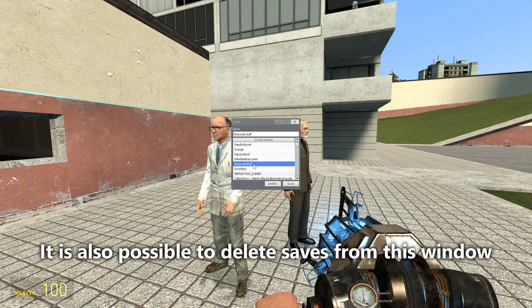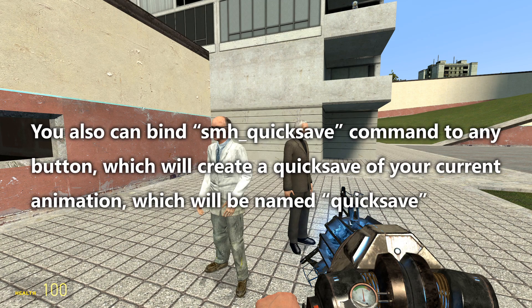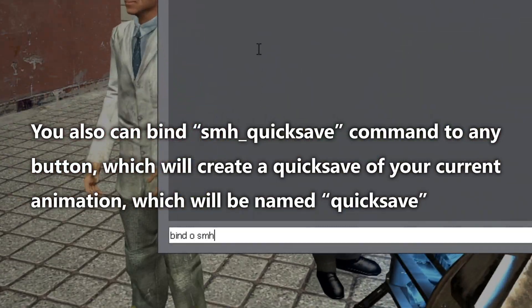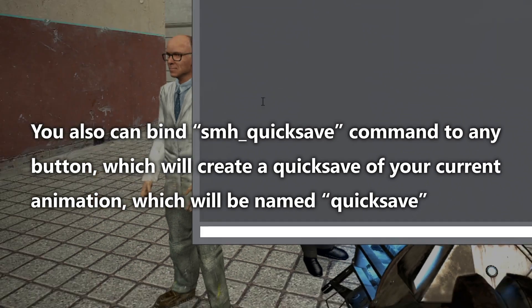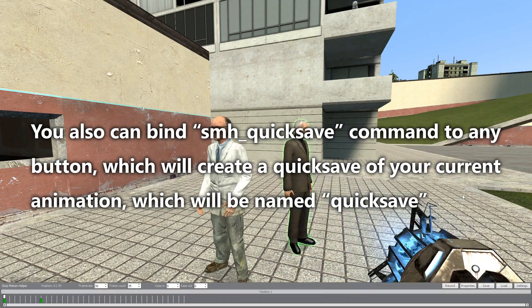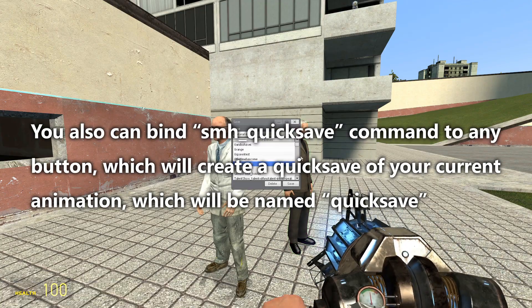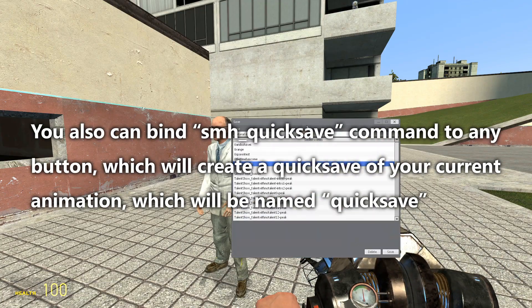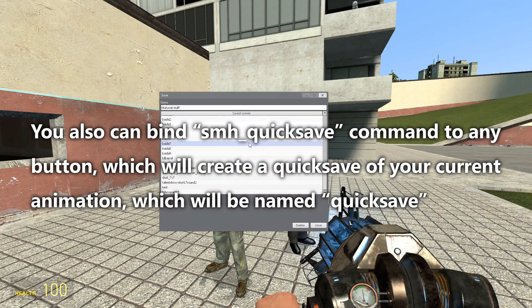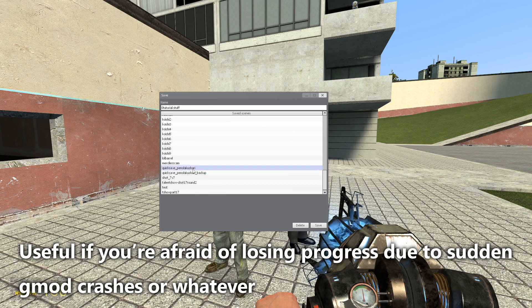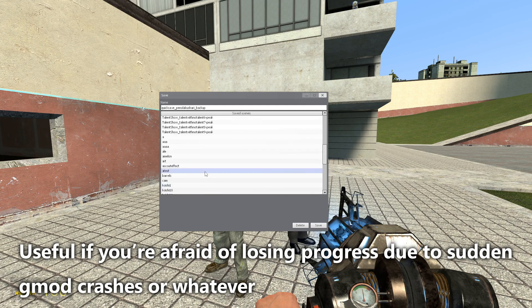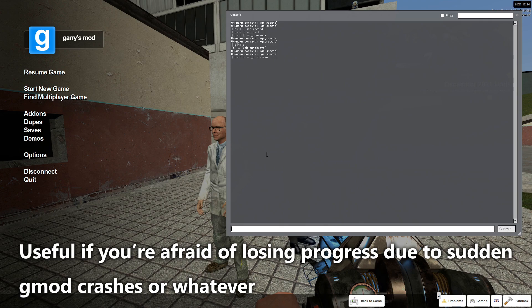It is also possible to delete saves from this window. You can also bind the smh_quicksave command to any button, which will create a quicksave for your current animation named "quicksave" — useful if you're afraid of losing progress due to sudden game crashes.